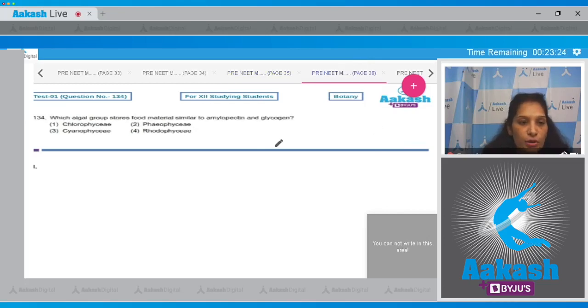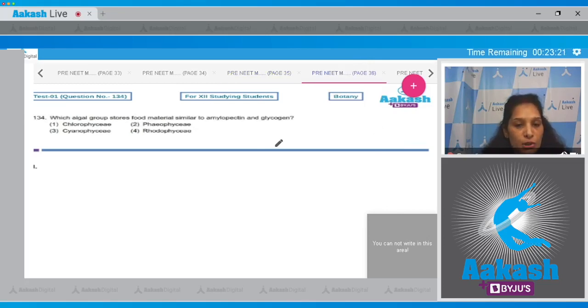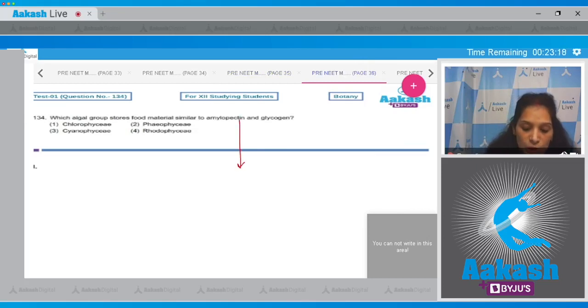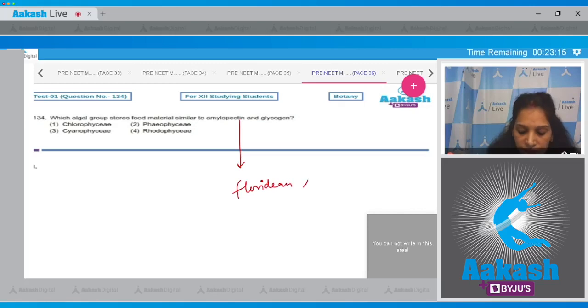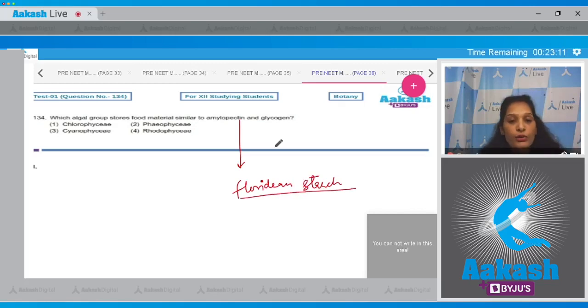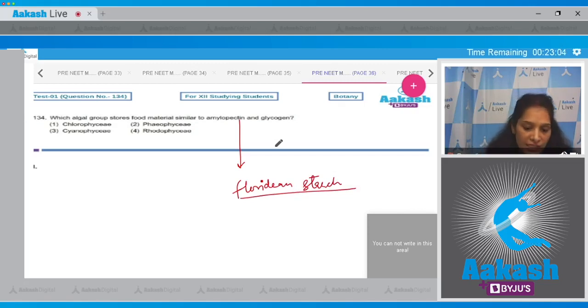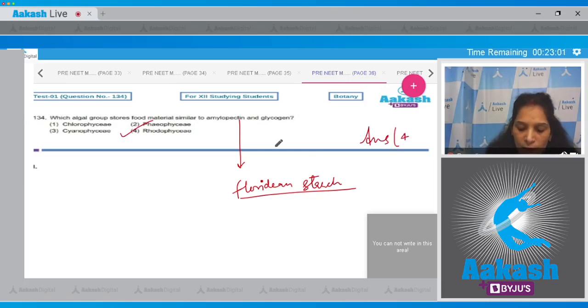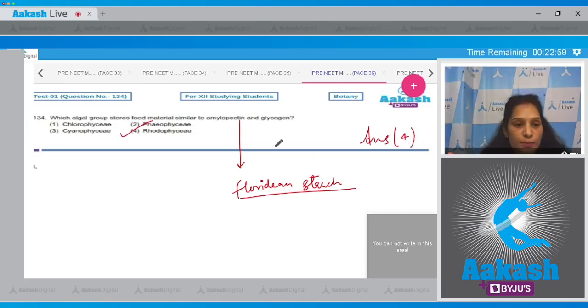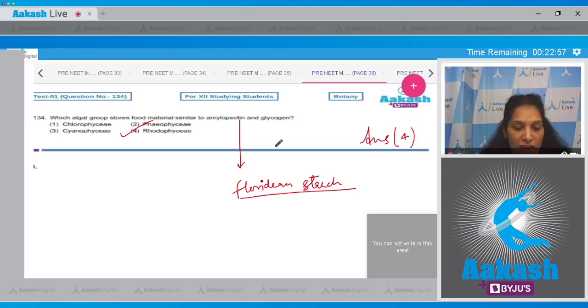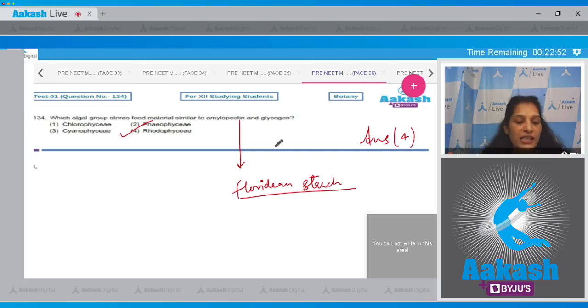Question number 134: Which algal group stores food materials similar to amylopectin and glycogen? This is called floridian starch, which is the stored food material in red algae called Rhodophyceae. So the correct option is option number four. Chlorophyceae stores starch, Phaeophyceae stores laminarin or mannitol, and Cyanophyceae has different stored food materials.